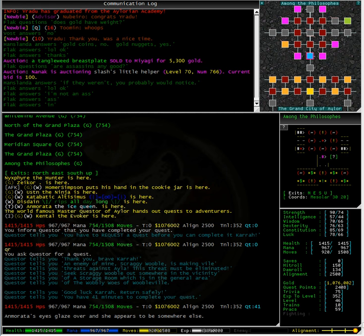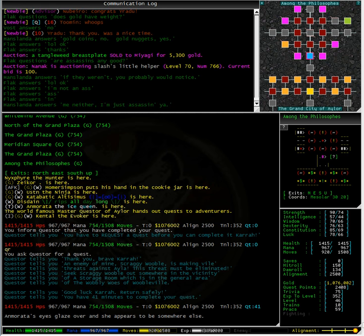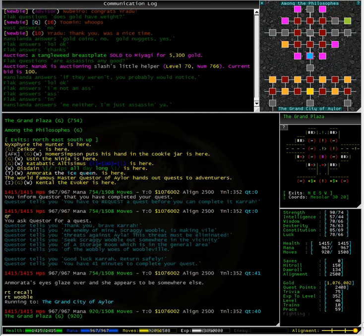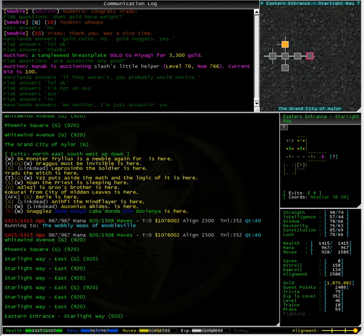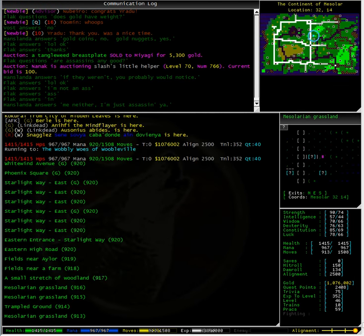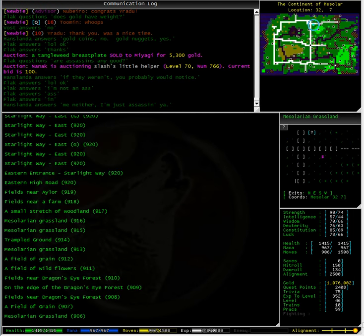To get there we need to run to Woobbleville, fire recall. Fantastic, we are on our way.